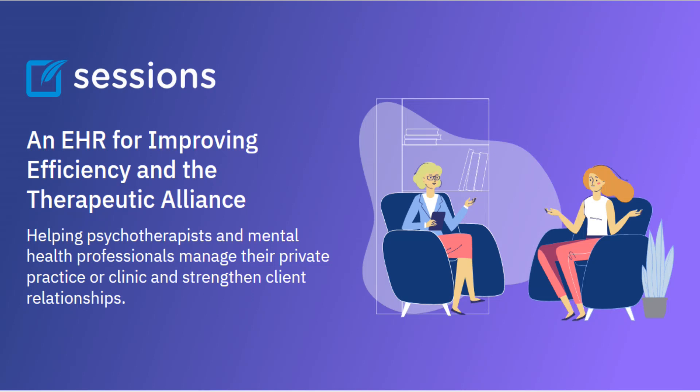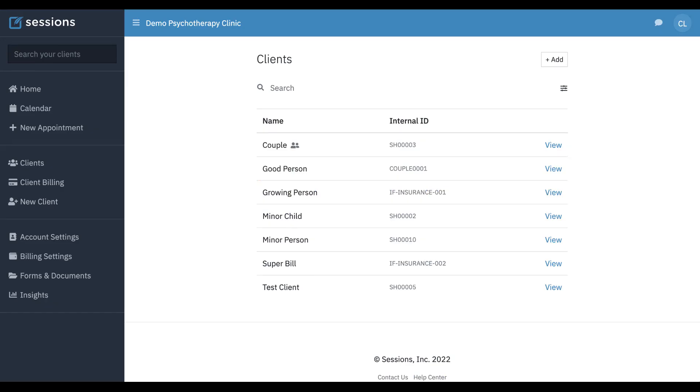Welcome to Sessions Health Tutorials. Hello fellow therapists. I'm Ian, a practicing psychotherapist, and I use Sessions Health each day in my own private practice. In this tutorial we're going to take a look at adding a couple or conjoint client in Sessions Health.